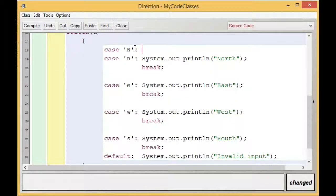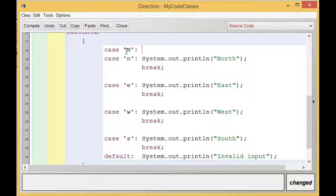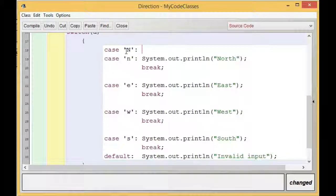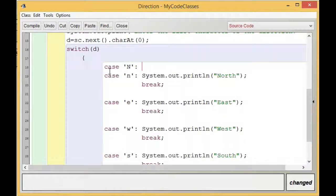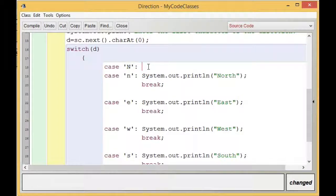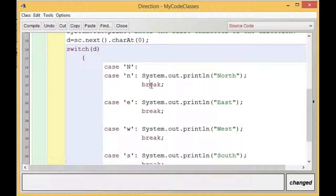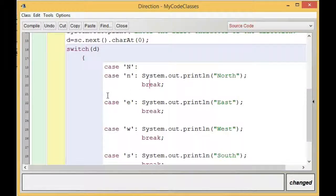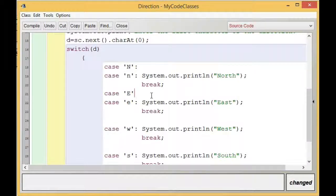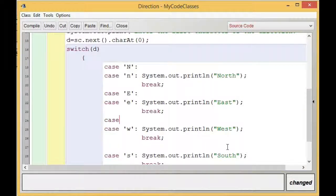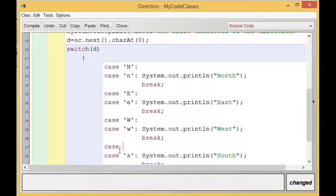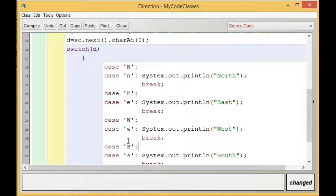If the user is supplying capital 'N', the case capital 'N' is going to allow the flow of control to enter, and it will subsequently print North. If the user is supplying small 'n', it is also going to get inside and print North. After that it will meet break, which will result in terminating the switch case block. What I should do is put case capital 'E', case capital 'W', and case capital 'S'. Now our problem is going to be solved completely.